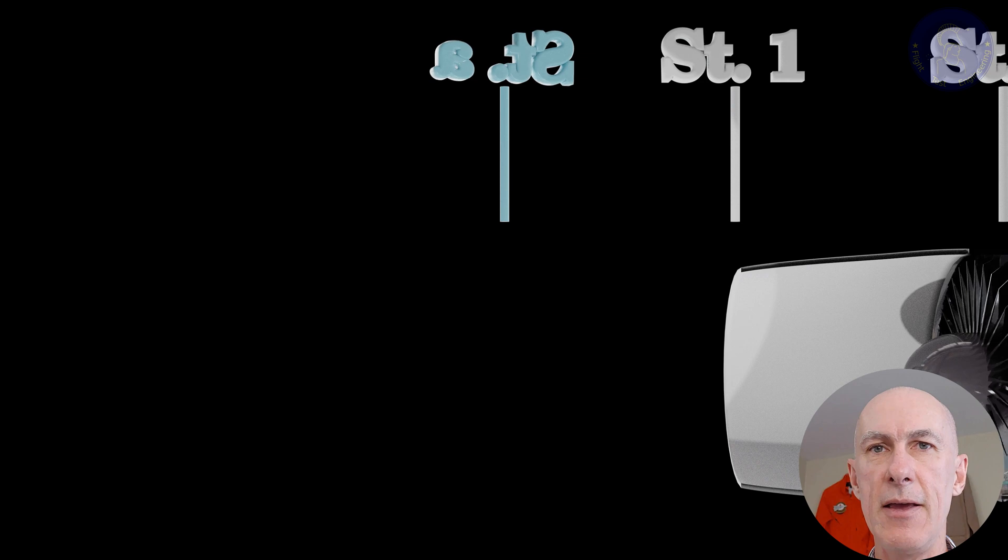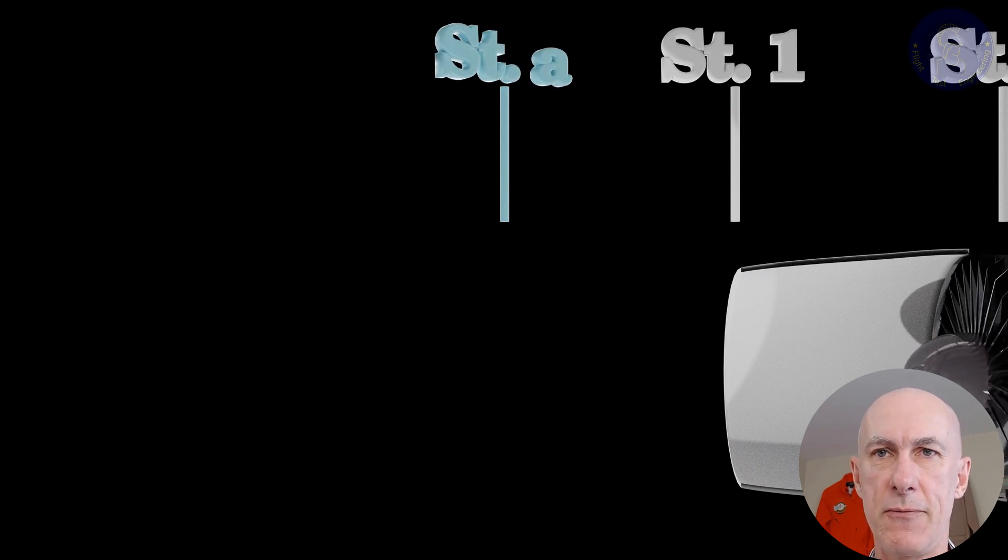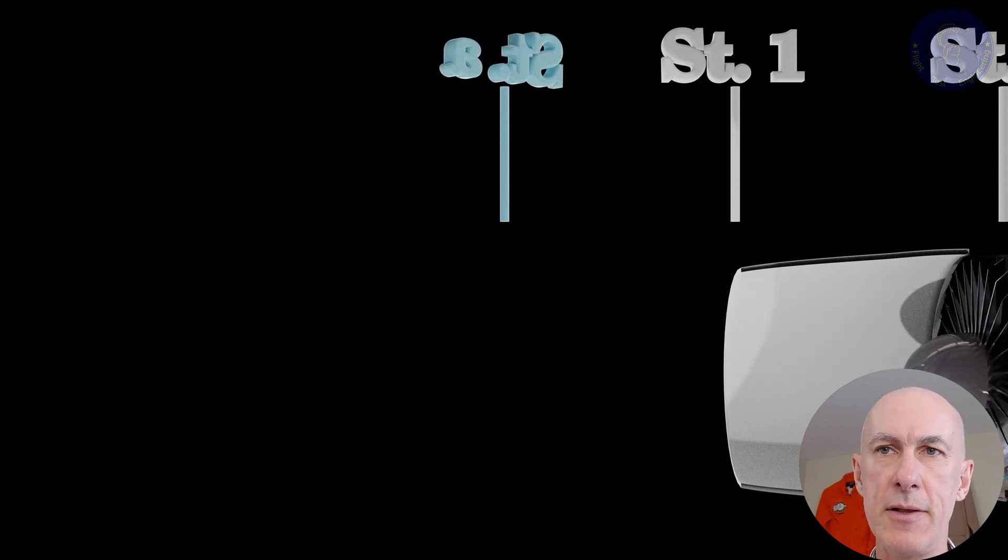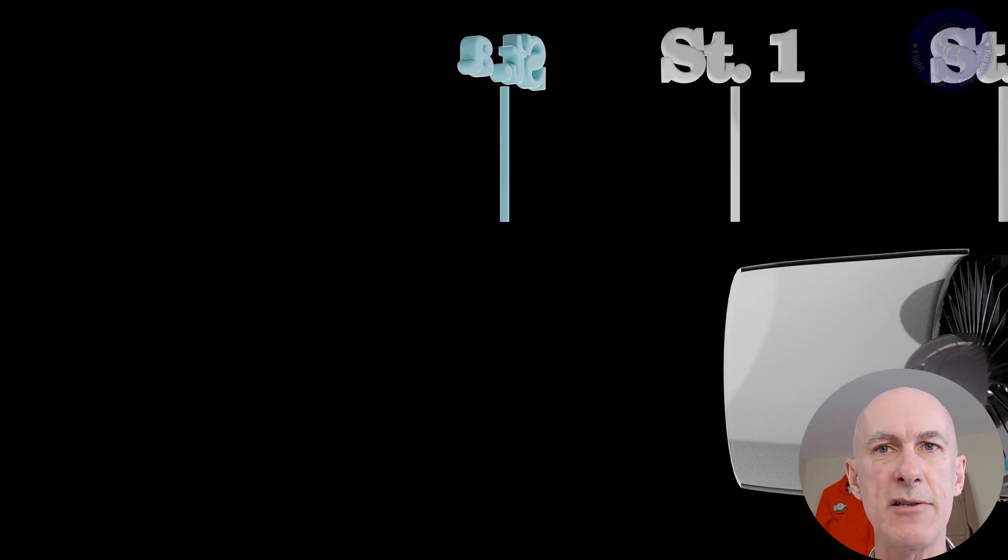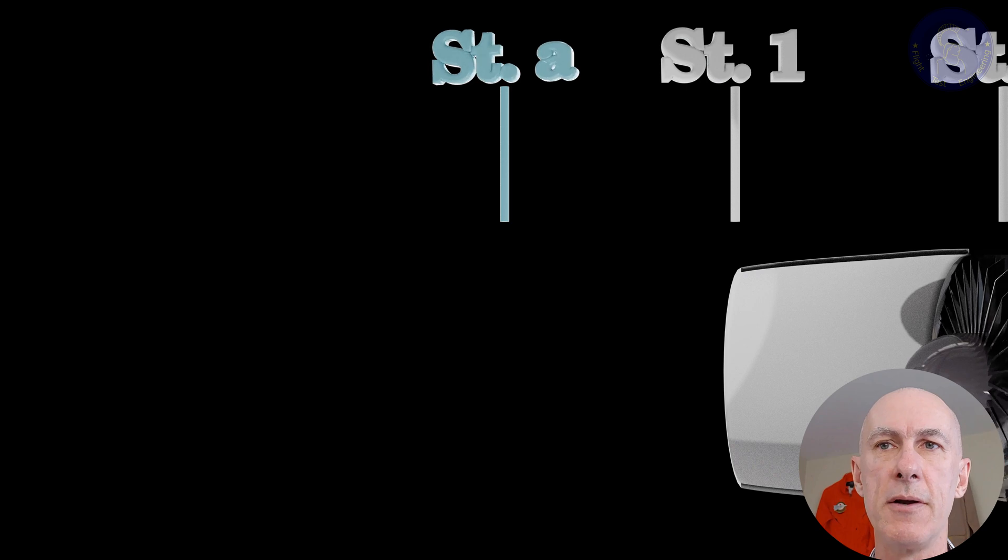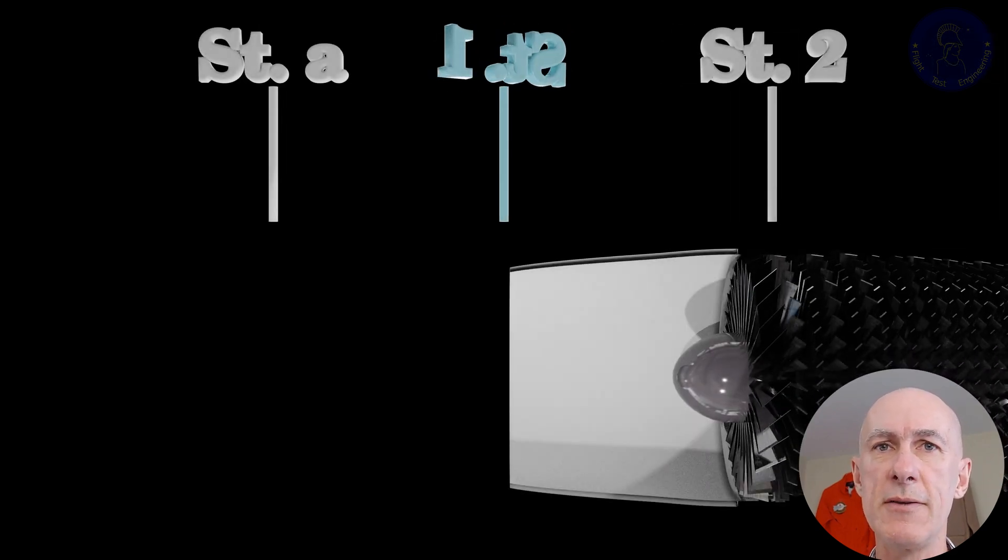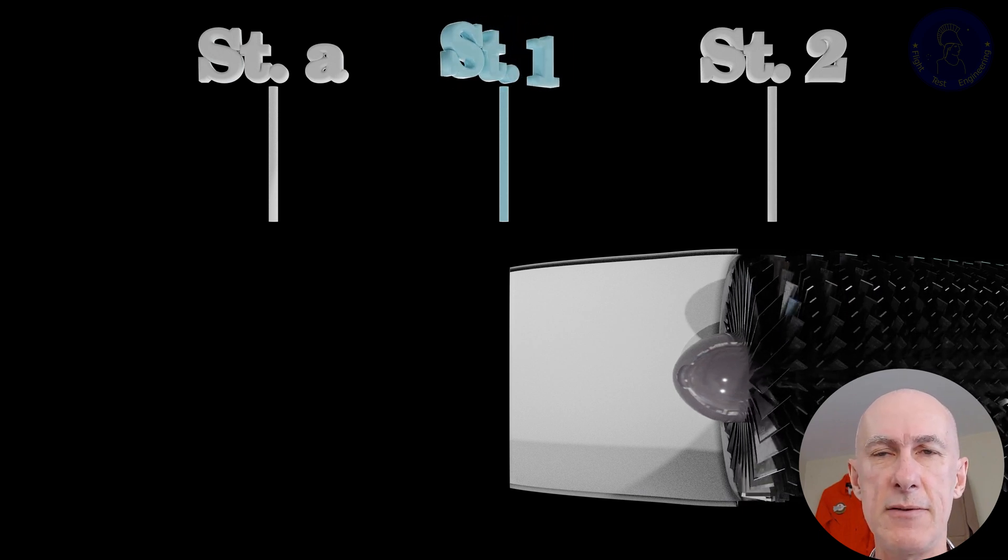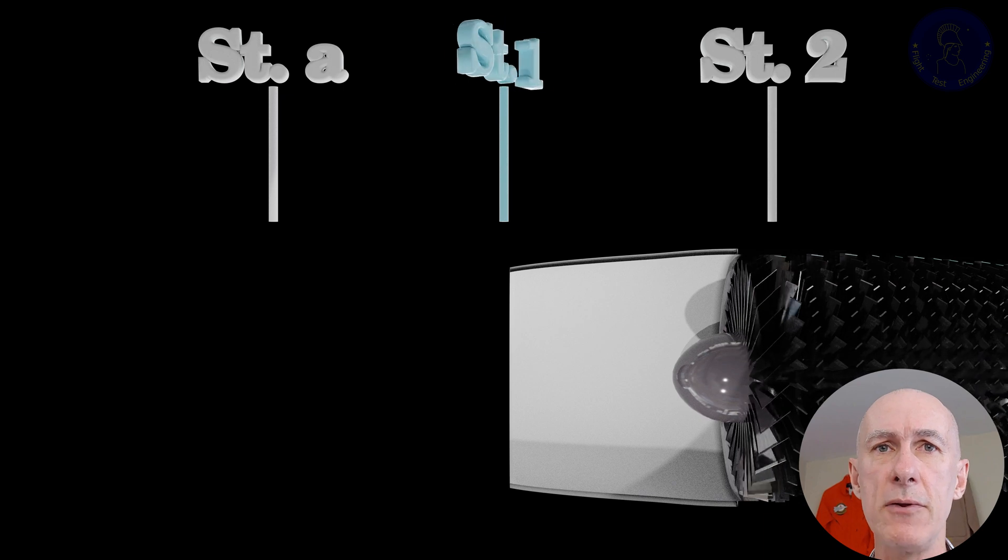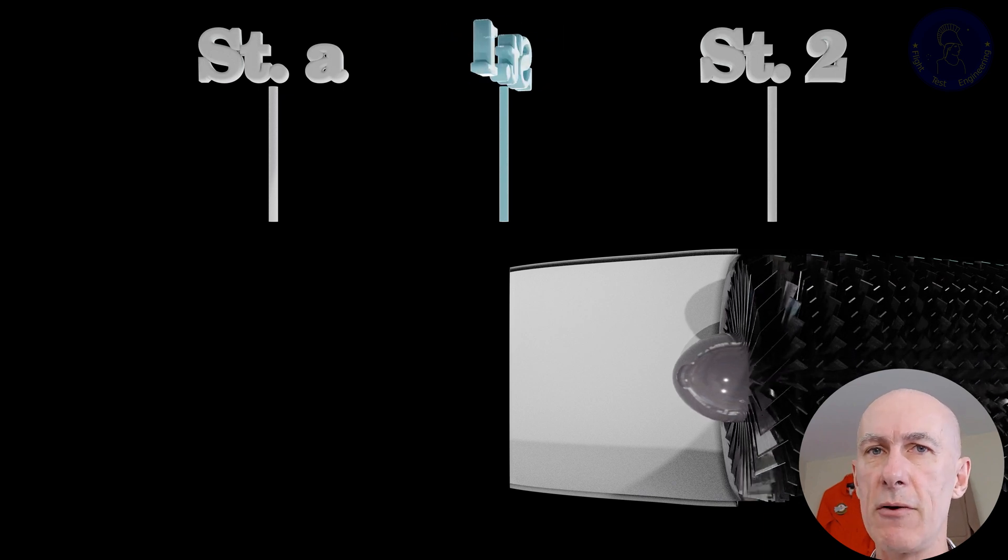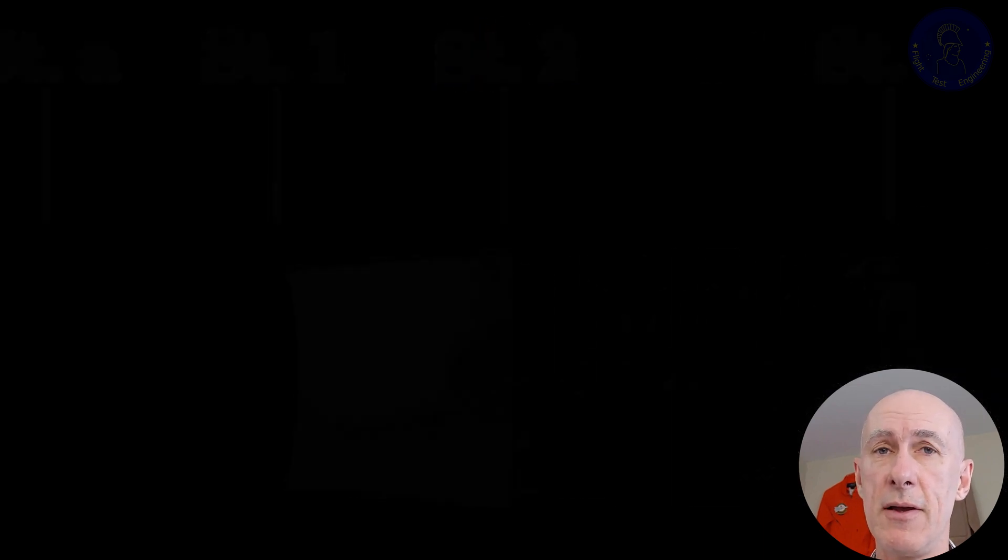Station A is the reference ambient condition, from which we get static pressure and temperature, and the speed of the fluid is considered to be the airspeed of the aircraft. We'll use Mach number here to refer to fluid speeds throughout this series. Station 1 is at the face of the inlet, as the airflow gently slows down to match the amount going into the engine.